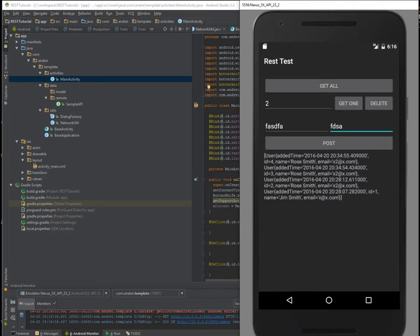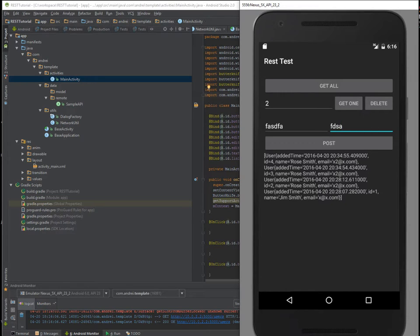Now before we begin, there are some stuff you need to take care of first. One, you have to have a REST server somewhere.